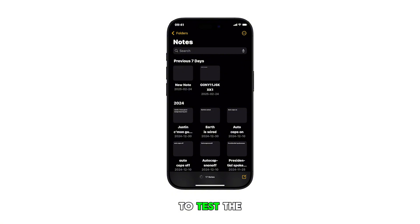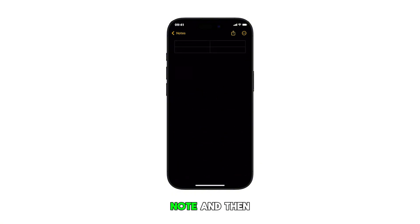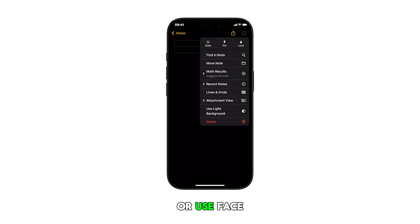To test the new password, simply open the Notes app. Select a locked note and then enter the new password or use Face ID to unlock it.